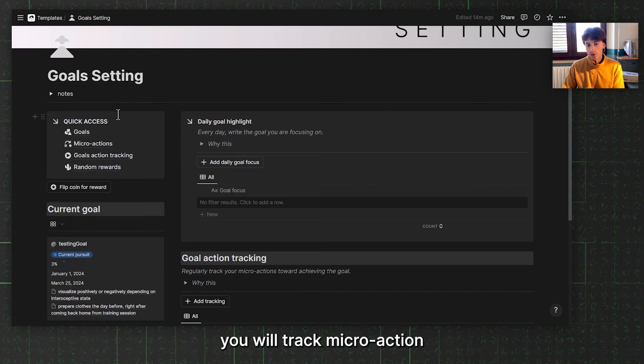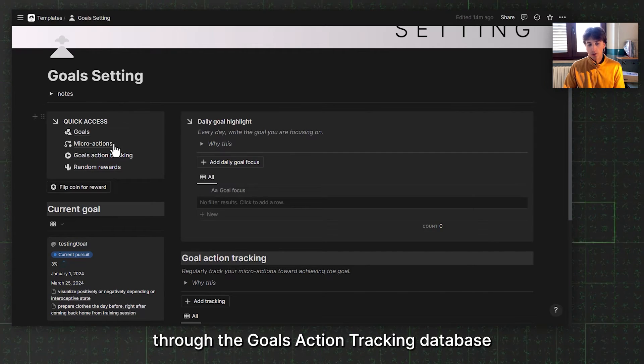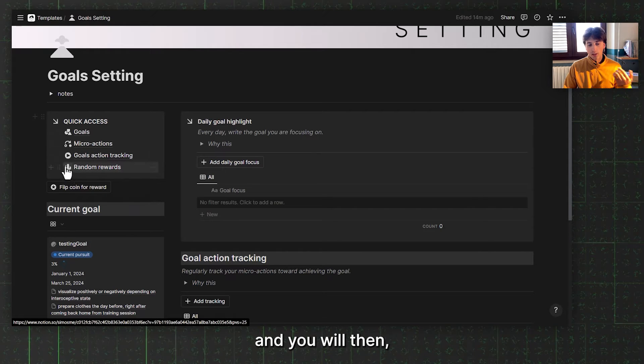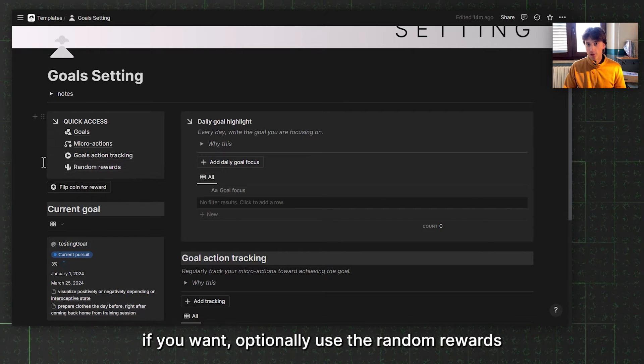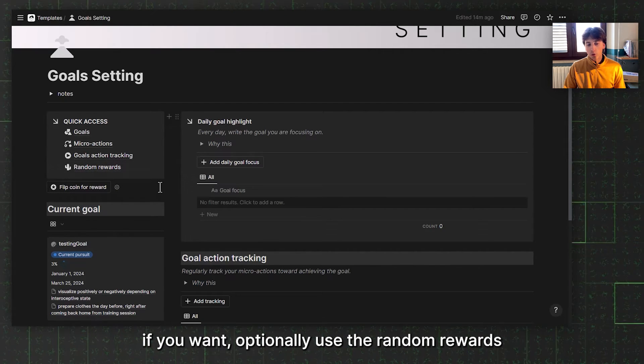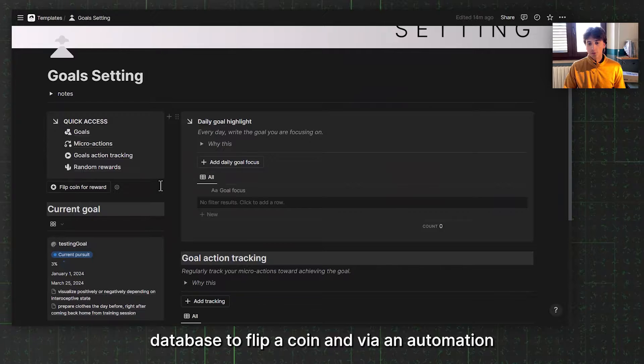You will track micro action through the goals action tracking database, and optionally use the random rewards database to flip a coin via an automation that is built in Pipedream and included in this template. You will find a link to the automation template that you can use on the free plan within Pipedream. That will generate heads or tails, and depending on the outcome, it will reward yourself or not reward yourself.